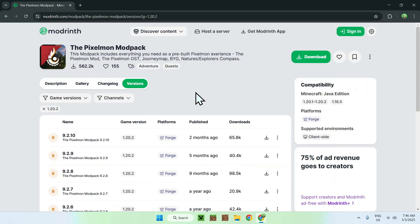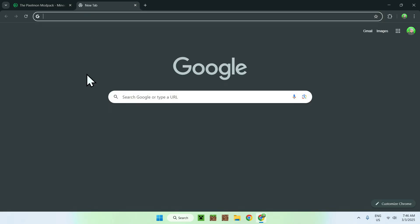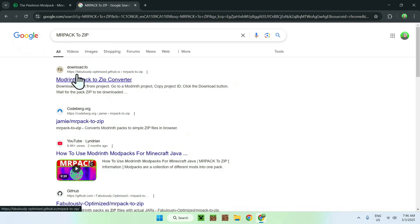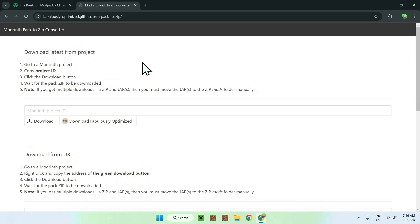We can't download these directly. What you have to do is open up a new tab and search up MRPACK to ZIP. The reason you have to do this is because we need to get these MRPACK files converted to a ZIP with all the mods. You should see this website — the MRPACK to ZIP Converter — so just click on the link and this will bring you to that website.